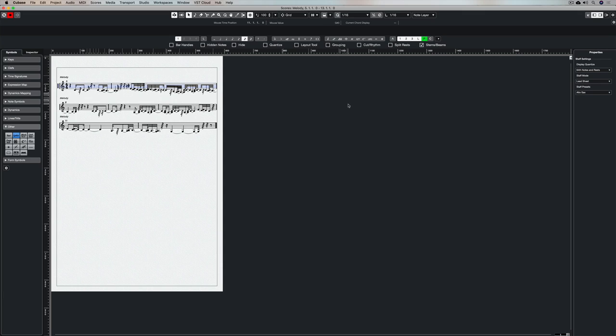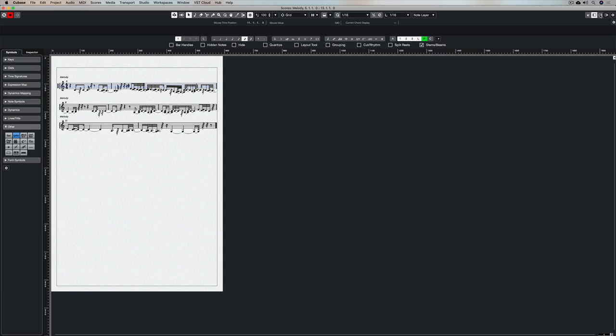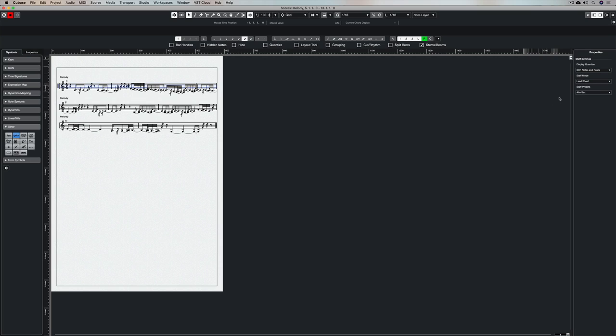All you need to do is make sure you've clicked outside on the white area somewhere on the page and in Cubase 11 we now have this amazing new window on the right hand side and you'll see this properties section here.